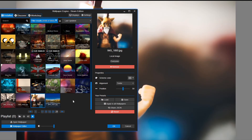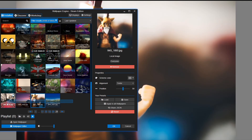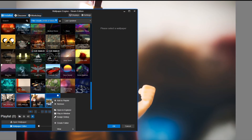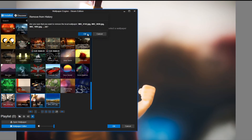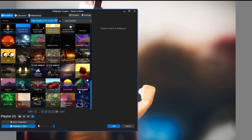But if you want to remove them all, you just highlight them all, right click, press remove, and then okay.